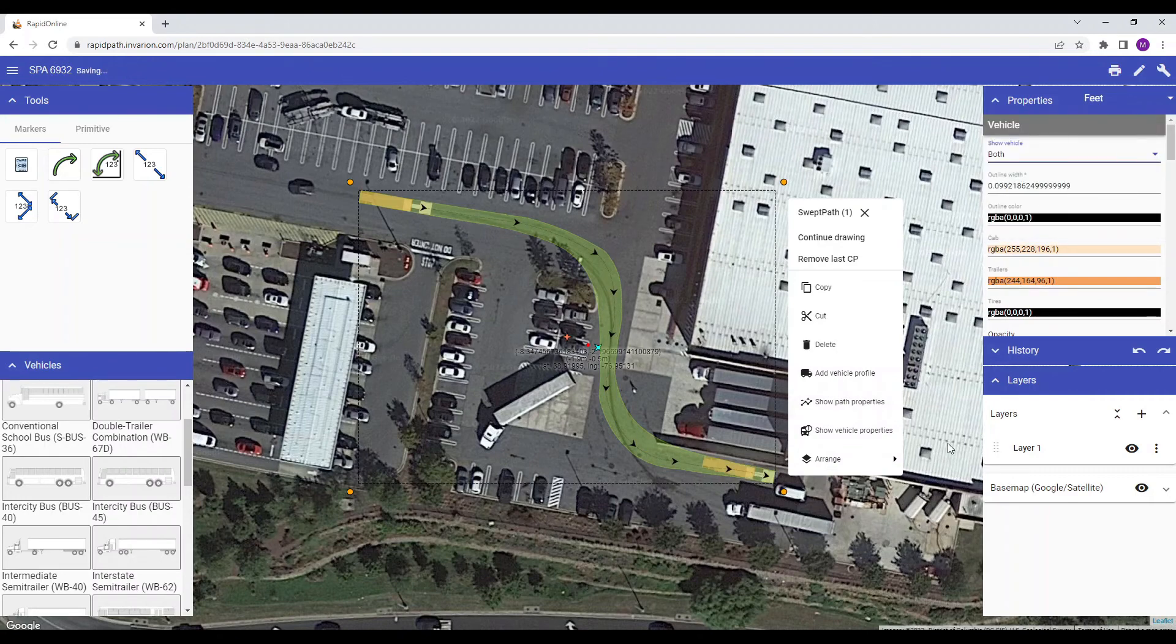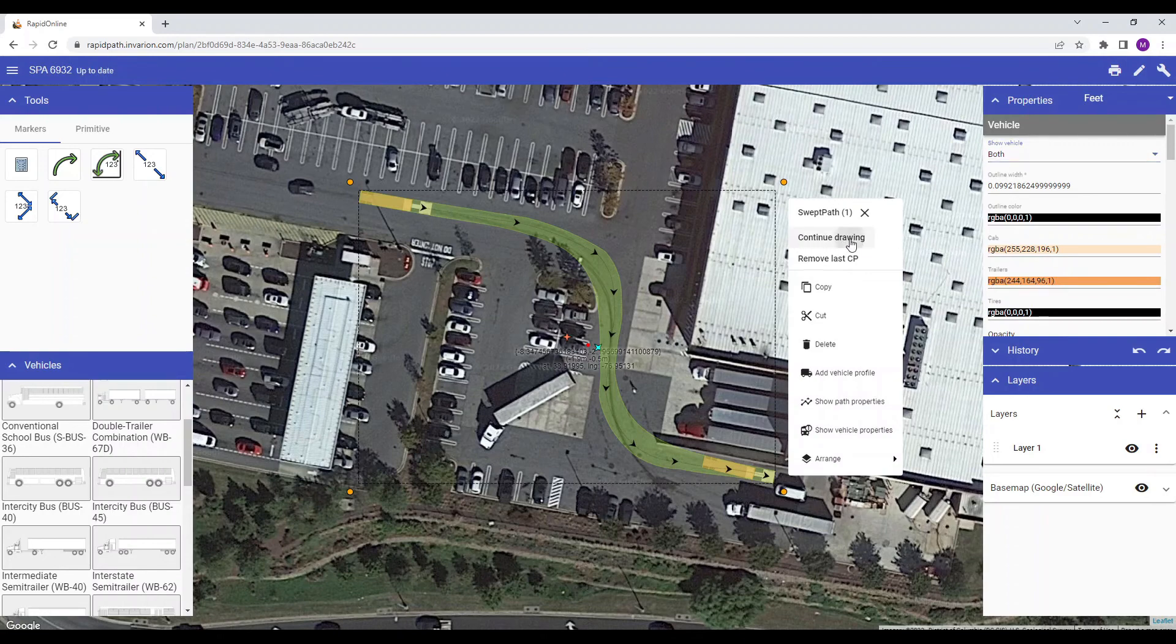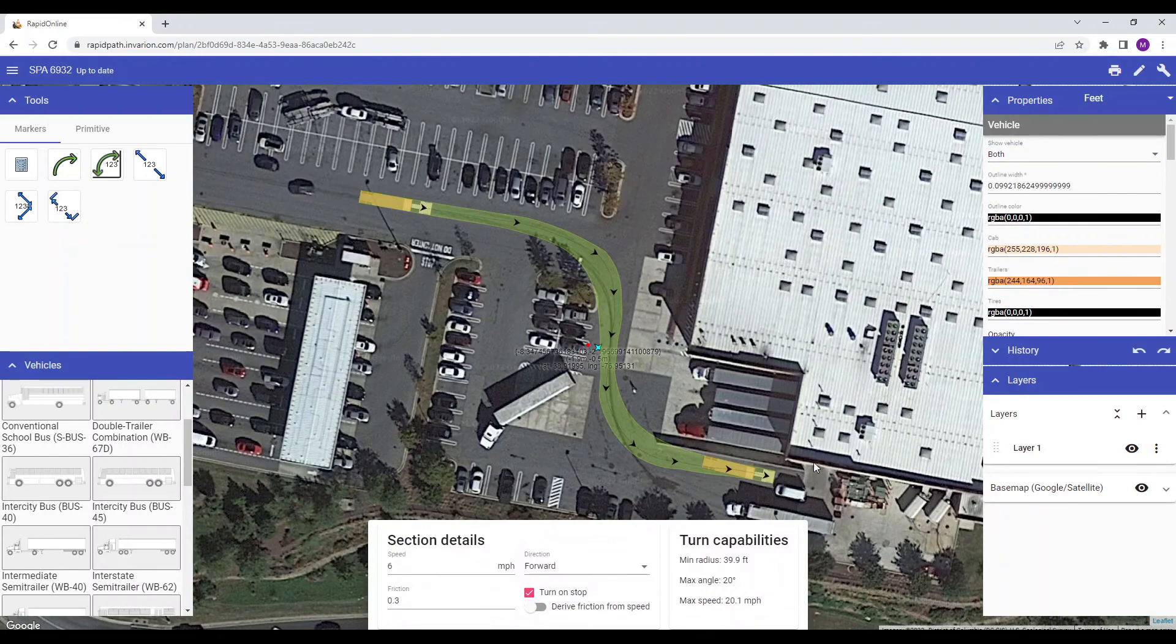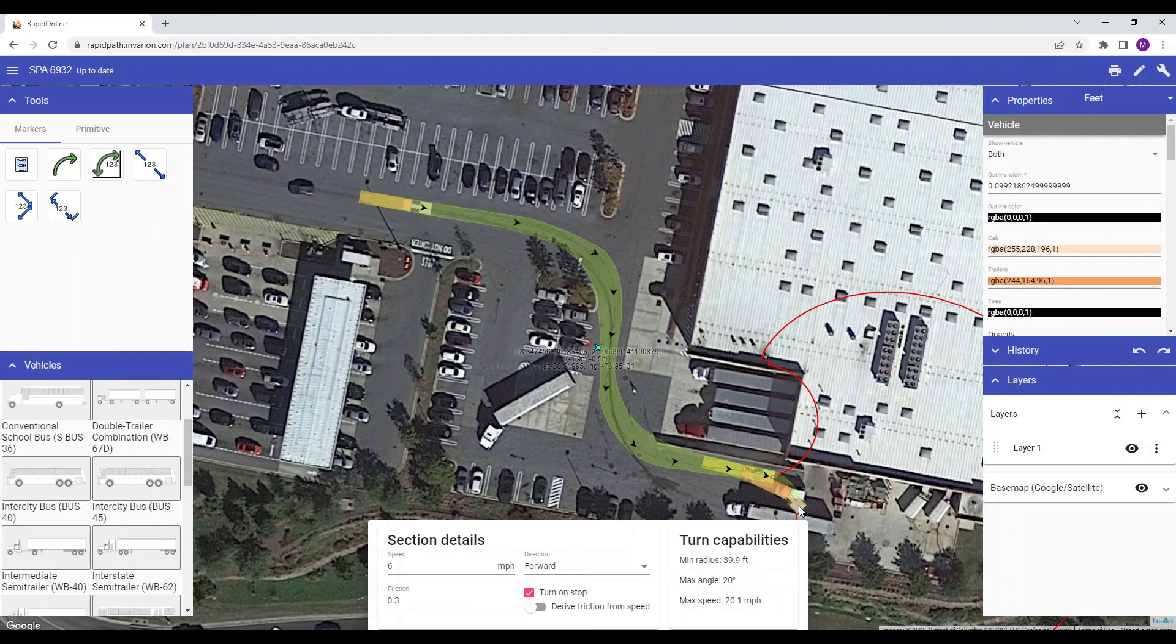If you wish to continue a completed vehicle path, just click the path and select continue path again. This will allow you to continue your path using the set parameters from the previous section.